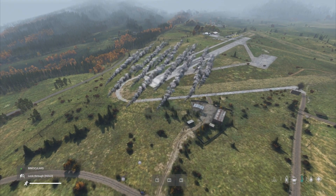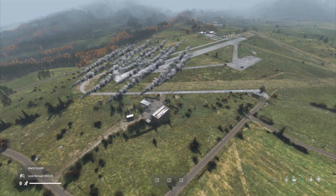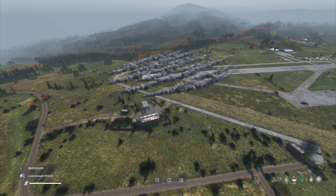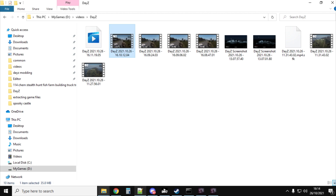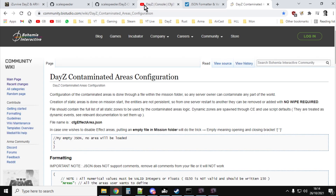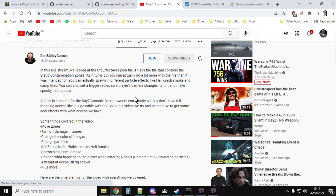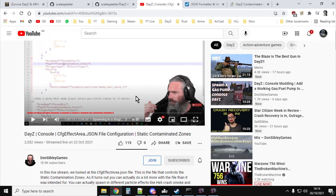Without further ado, let's dive into the code. But first, we need to give credit where it's due — a big thank you to Don Sibley and his amazing DayZ cfgeffectarea.json stream he did a few days ago, where he spends two hours explaining what a lot of these things do. A lot of what I do is based on that. I watched the whole video and made notes — it's very, very good. I'll put a link to it in the description below.